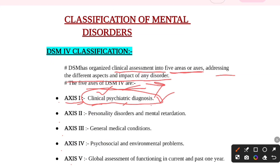Axis 2 covers personality disorders and mental retardation. All personality disorders and all mental retardation disorders are included under Axis 2 of the DSM-4 classification.